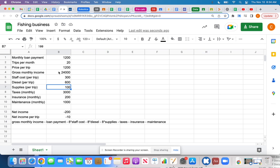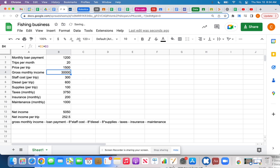If that happens I have choices: can I reduce staff costs and do more myself? Can I charge people more? For example, raising the price to $1,500 per trip puts me back in a profitable area. These are all the things a business owner has to decide. The point of this is how do you use a spreadsheet to track income and expenses.